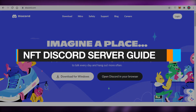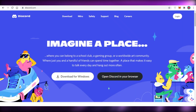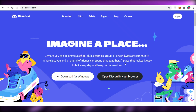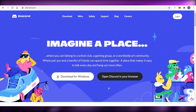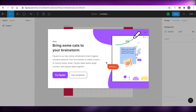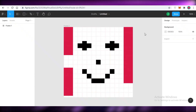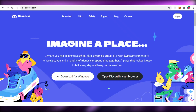In this video, I'm going to be showing you how you can set up your own server on Discord for your NFTs. So if you're creating NFTs using Canva, Figma, or any other platform, you can start promoting them and building a community around your NFTs on Discord.